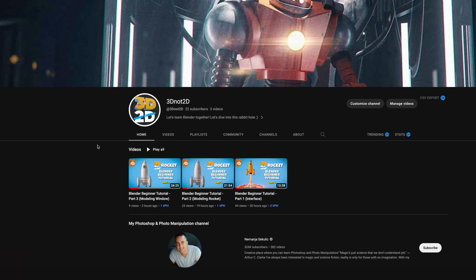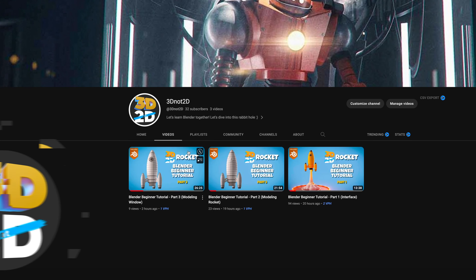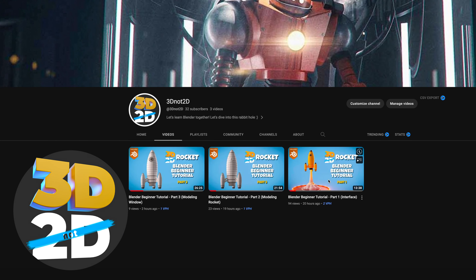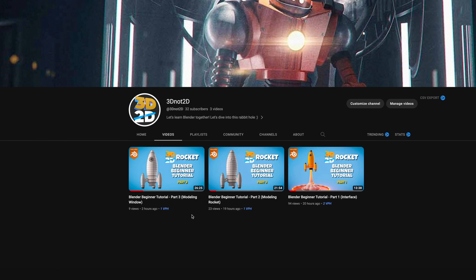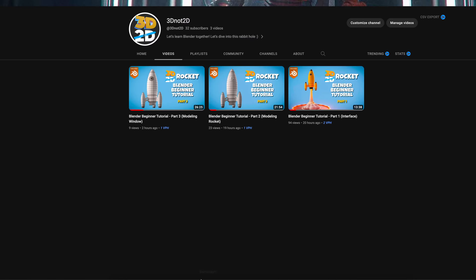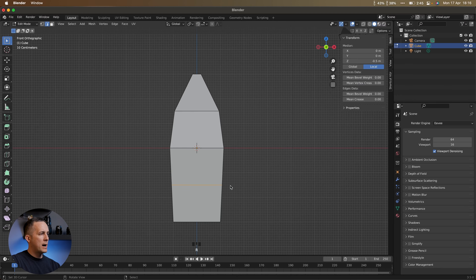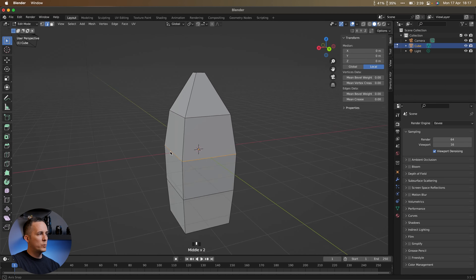Welcome to the new monthly challenge. See this rocket right here? It's a 3D model. I made it in Blender and I also created a brand new channel called '3D not 2D,' where I will be teaching you guys how to use Blender — Blender basics and even more advanced stuff.